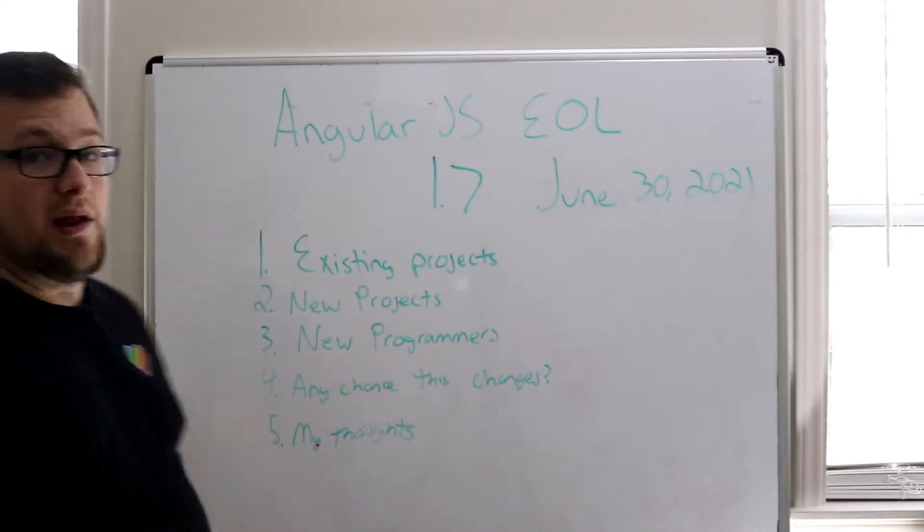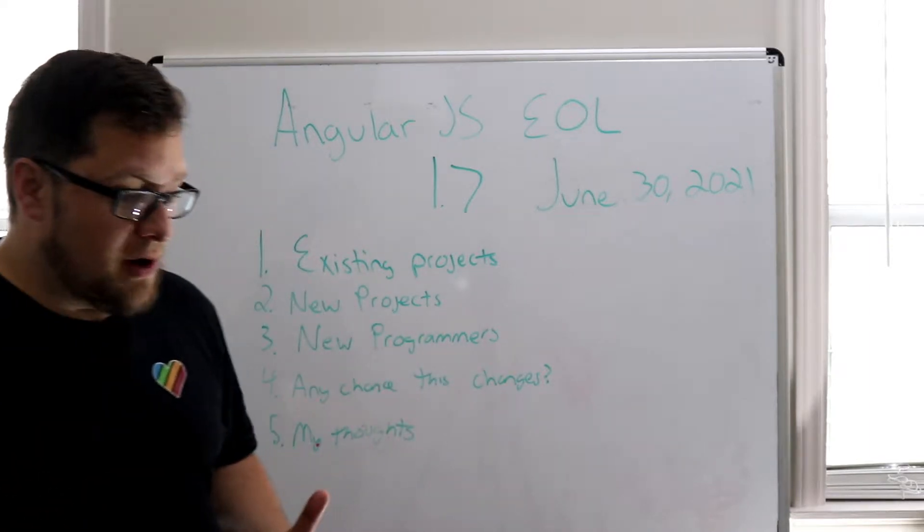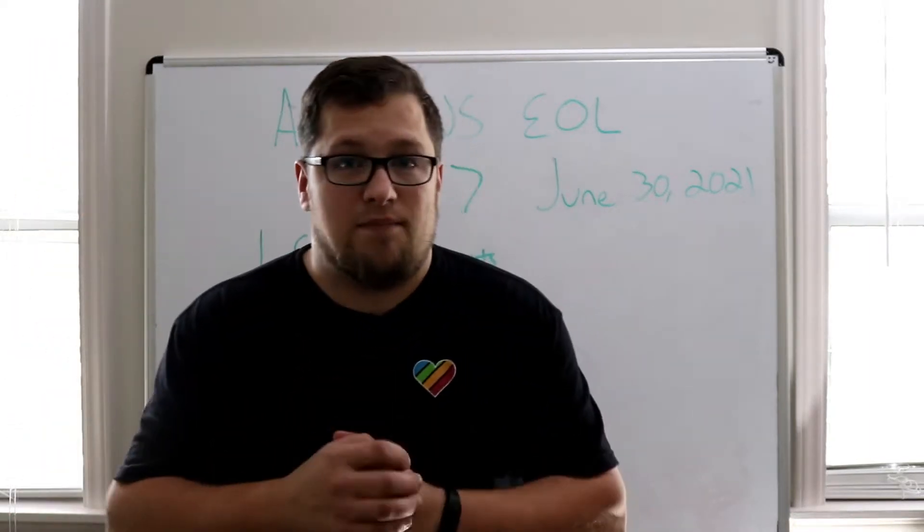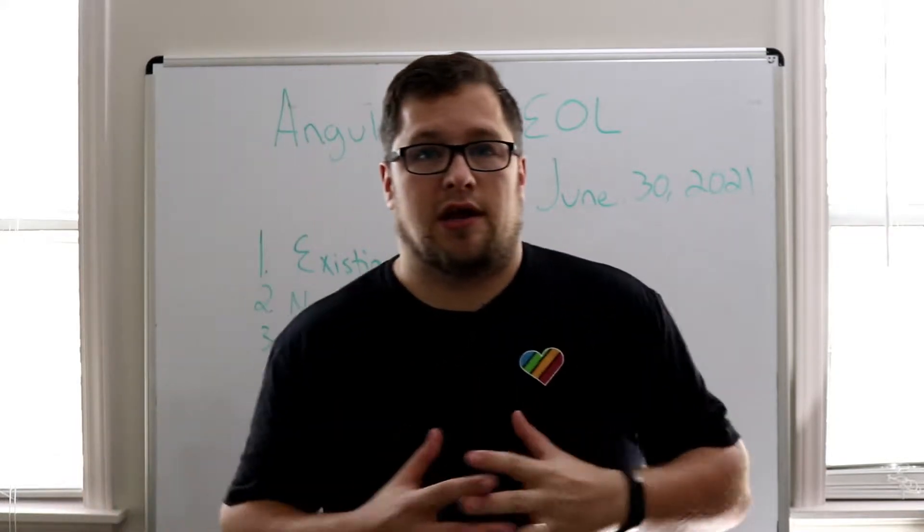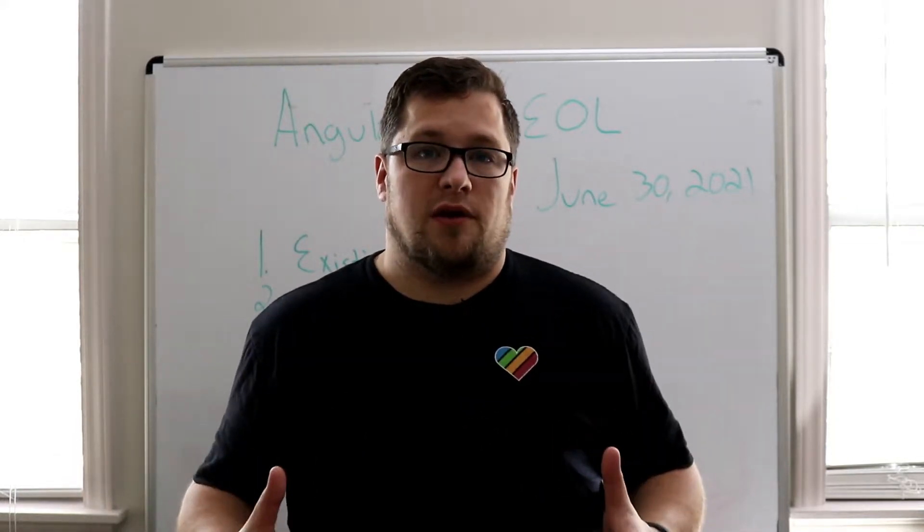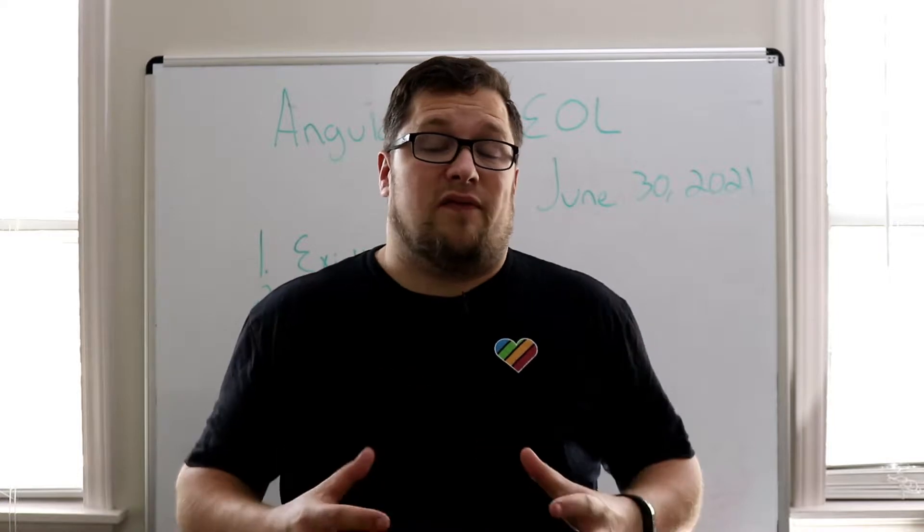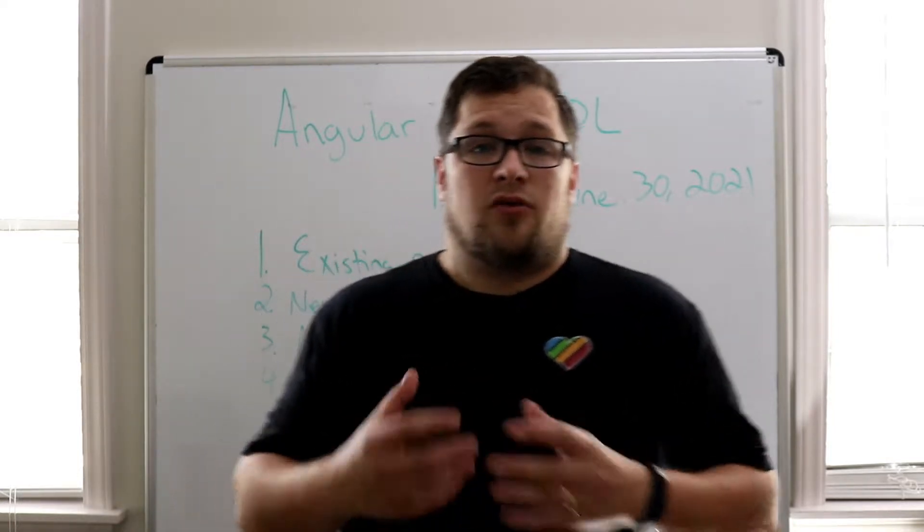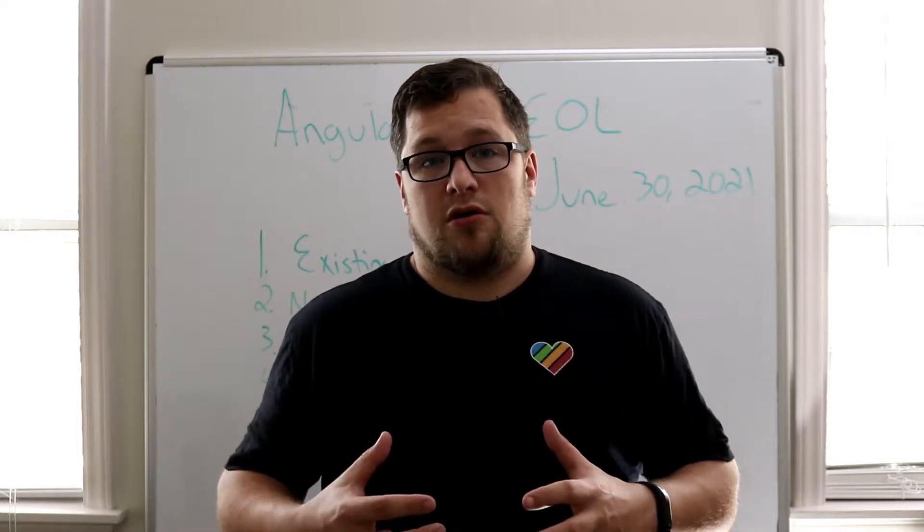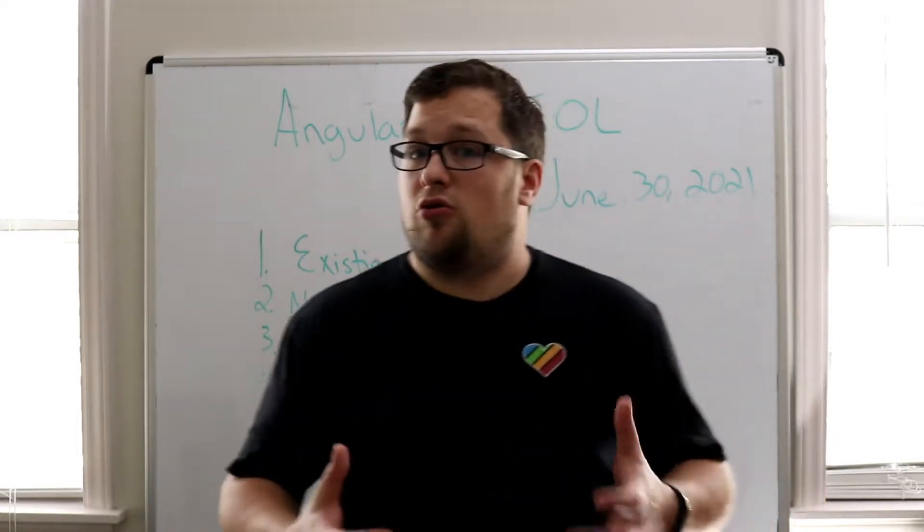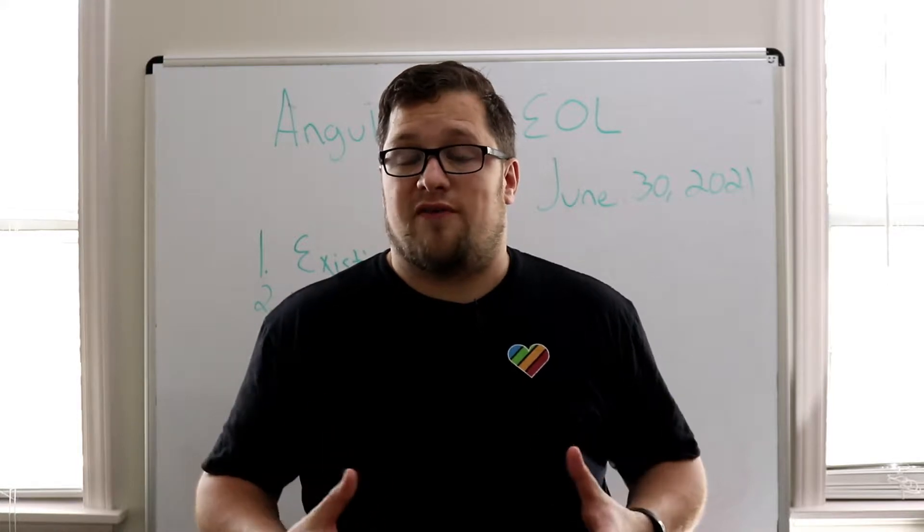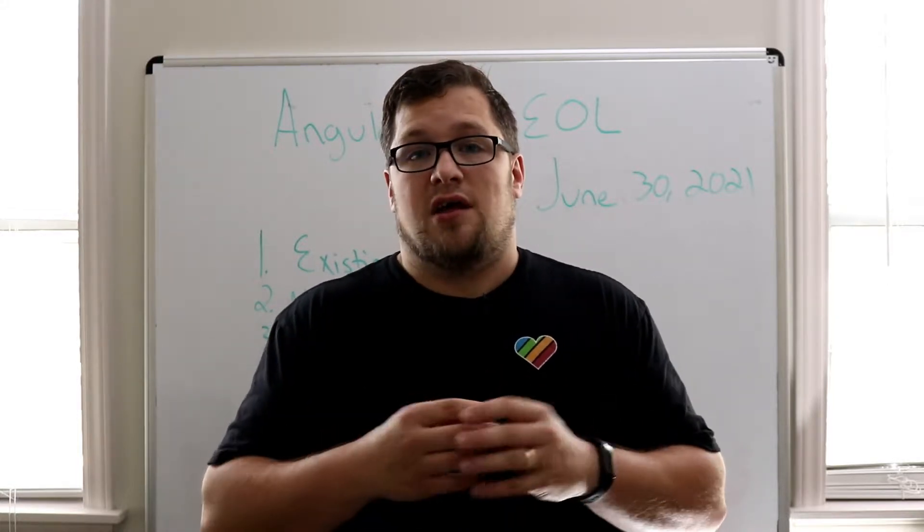The first thing that I want to talk about is existing projects. Existing projects that I personally have worked on are still running in software in Fortune 500 companies today. All of that is going to have to be rewritten. I'll tell you why. The reason for it is big companies care a lot about security. If something like AngularJS is no longer supported, security flaws and issues are not going to be patched.